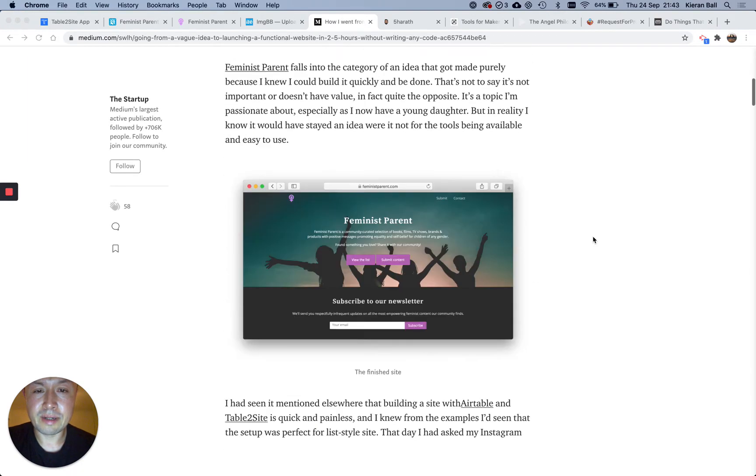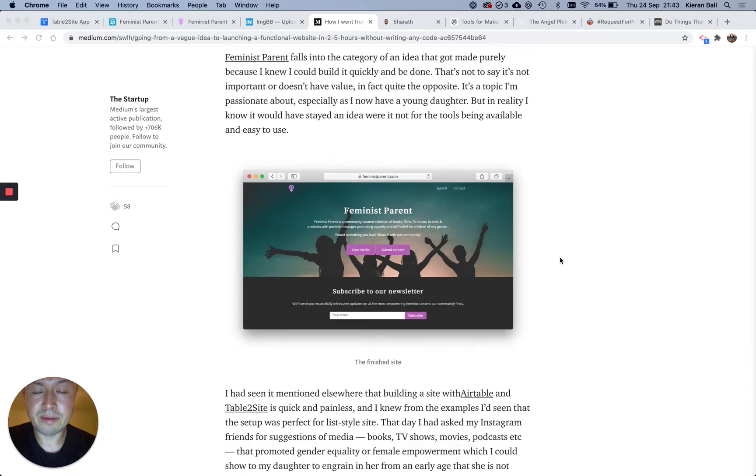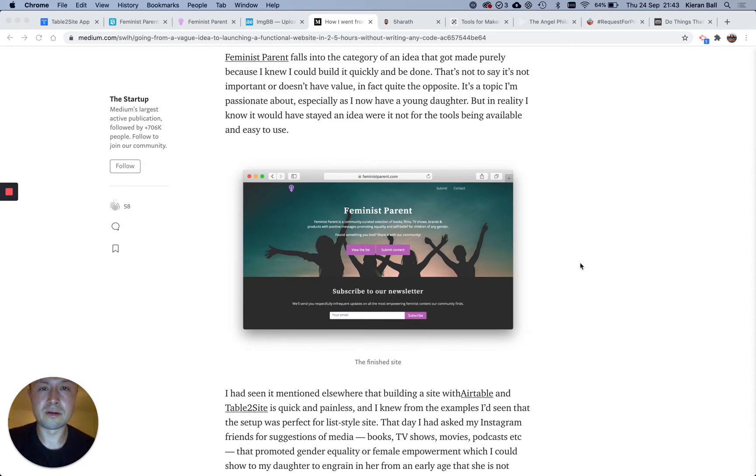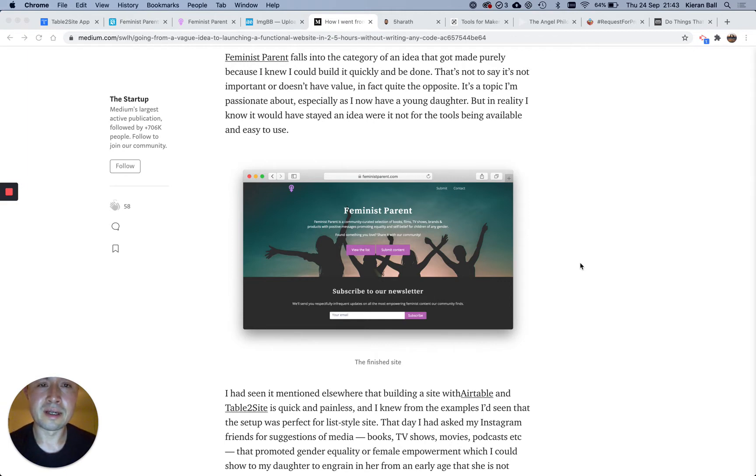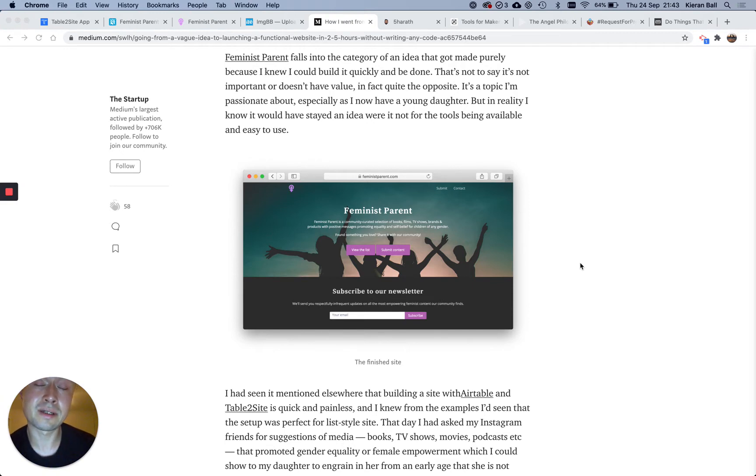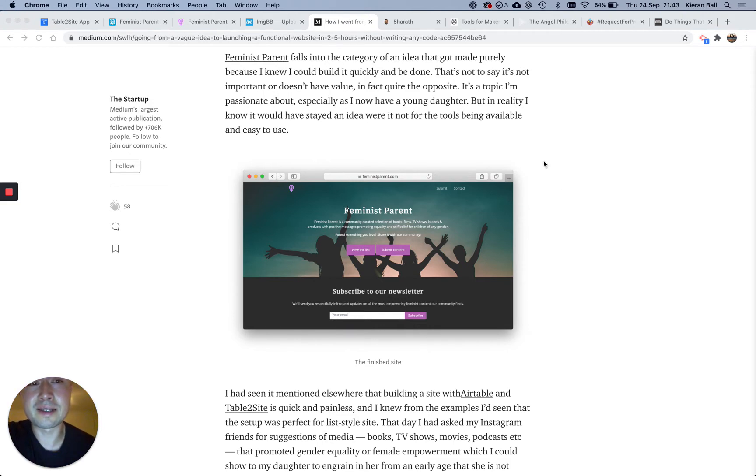So essentially the website was called Feminist Parent, and the idea was that my daughter was one year old then, and I wanted her to be exposed to more kind of positive female empowering media, and myself as well. And I couldn't really find any, or I couldn't find much, so I decided to compile a list in case other people were looking for the same thing.